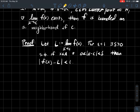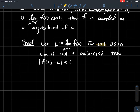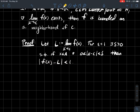For any epsilon, there should be a delta so that if the x's are close enough to c, the outputs f(x) should be within epsilon of L. I'm going to apply that for the specific epsilon equals 1. When epsilon is 1, I'm guaranteed to find a delta — because this limit exists — such that if x is in my domain A and within delta of c, but not equal to c, then the outputs of my function are within 1 of L.